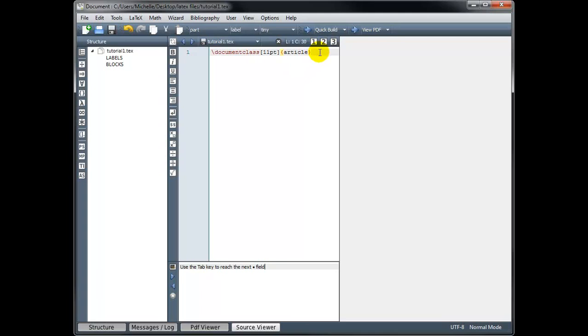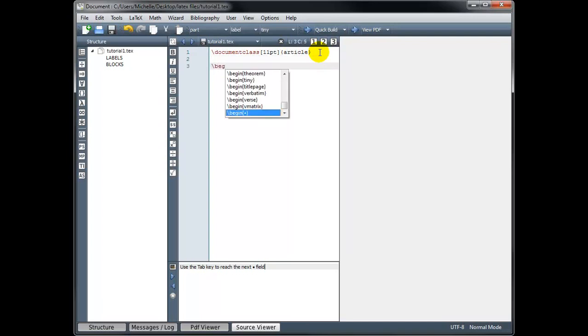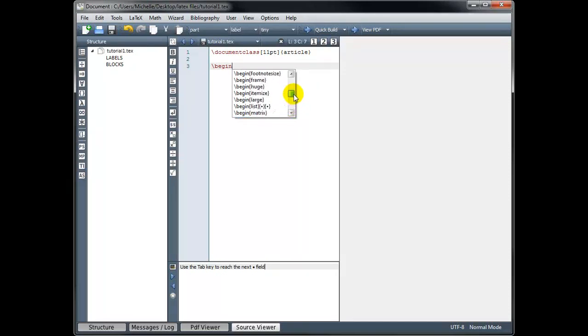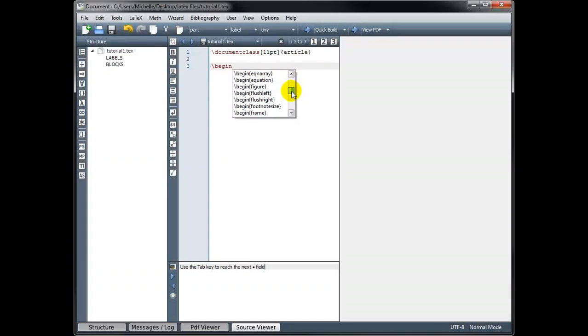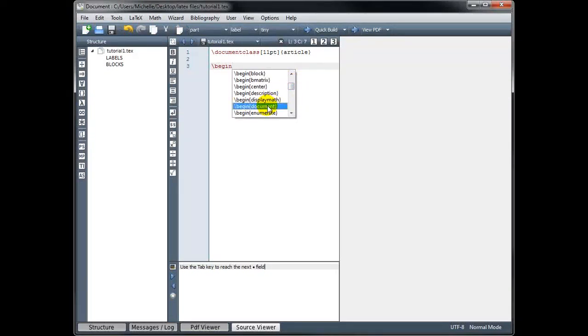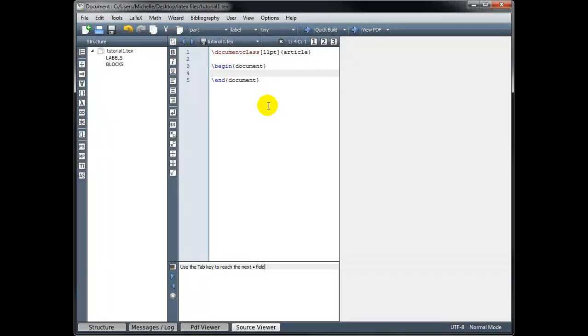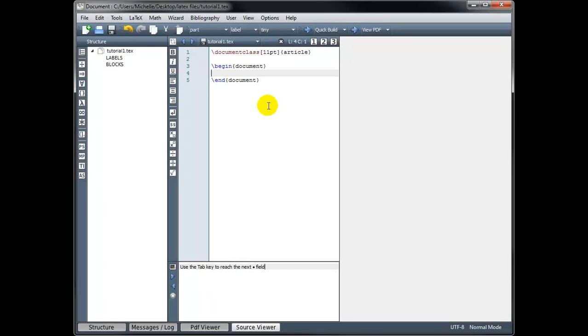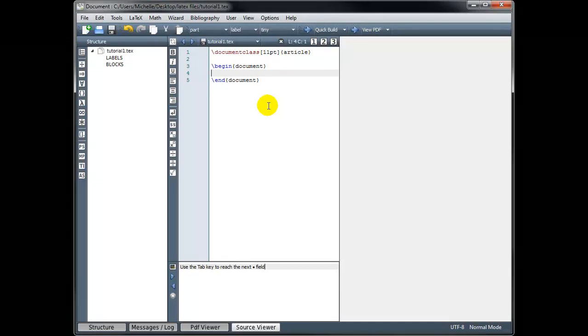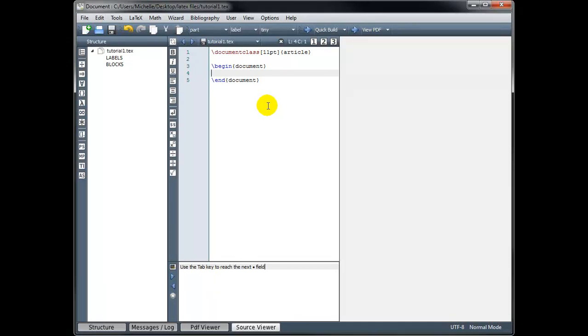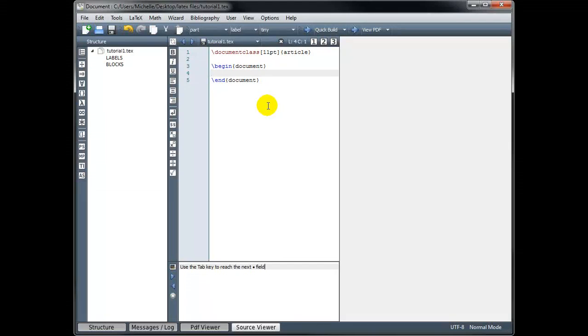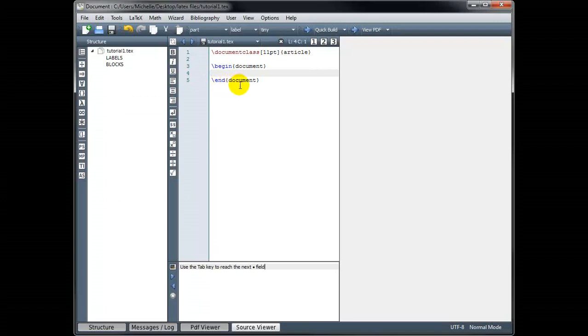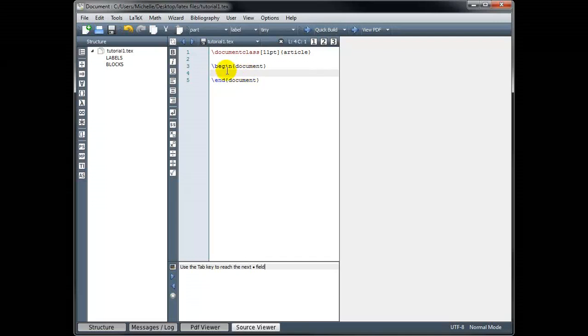The next thing we have to do is begin our document. So we type backslash begin, and it's making some suggestions for me. I can use the scroll bar to see all of the possible commands that start with begin. The one I want is begin document. Now notice what happened when I typed begin document. It automatically inserted end document. This is a command that appears in a pair. It has an opening and a closing tag.